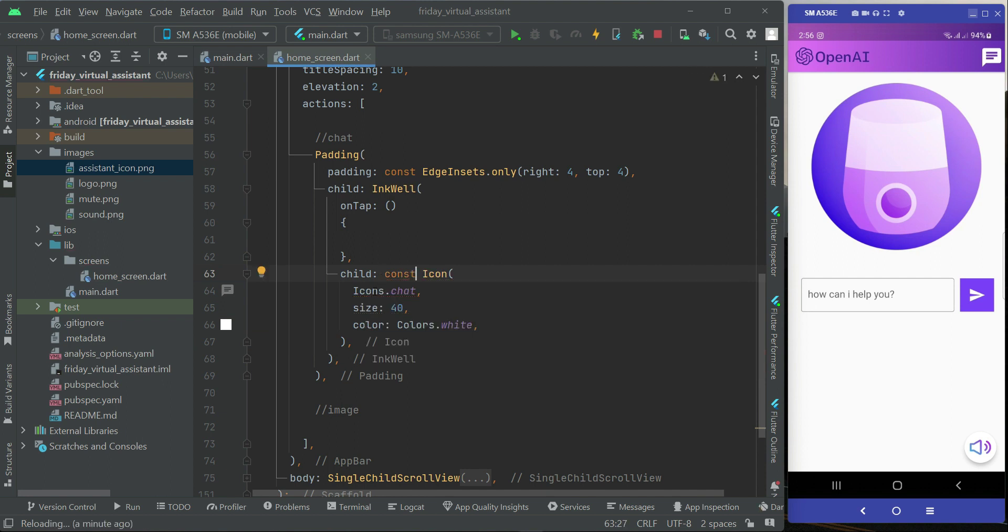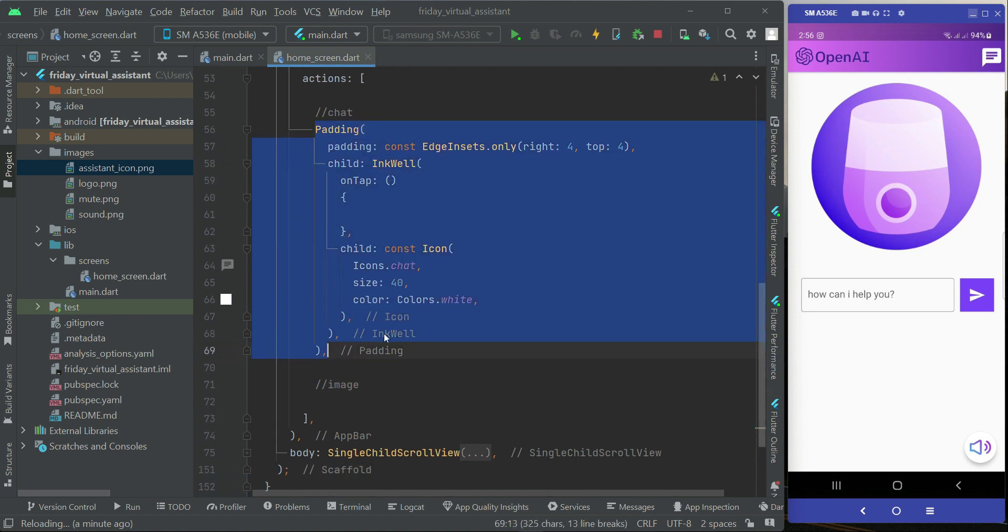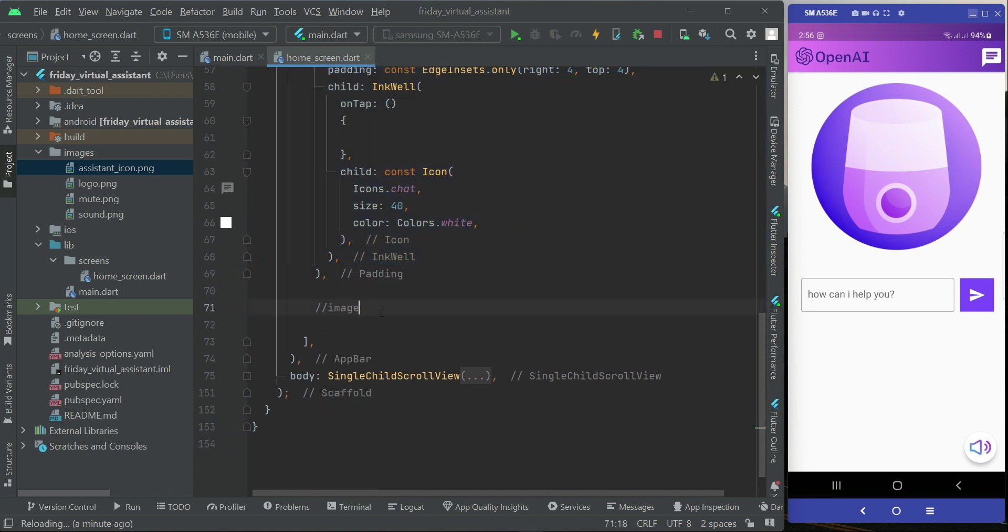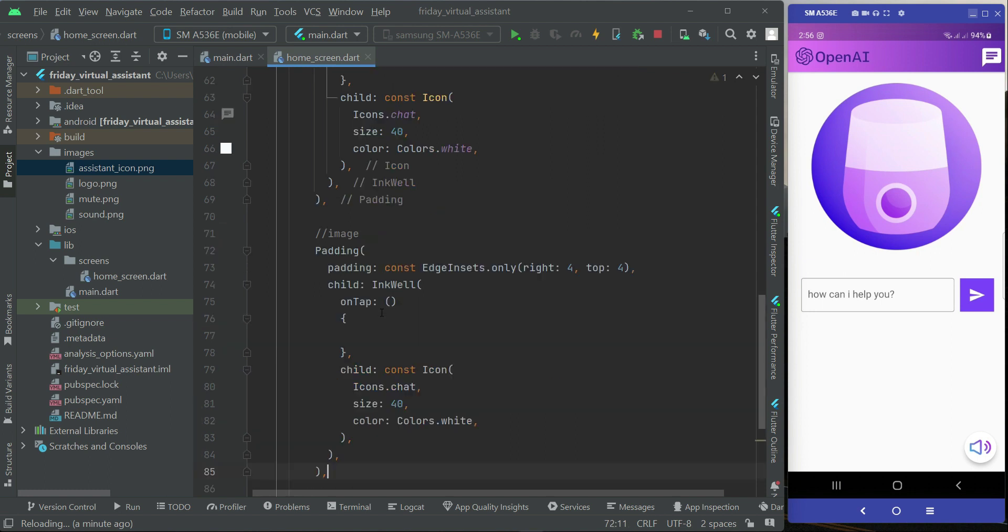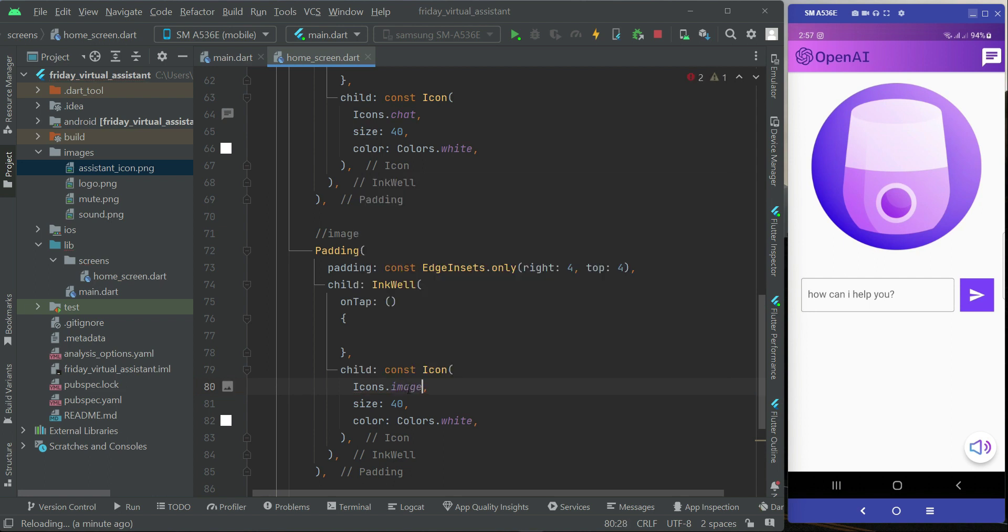After that let's add our image icon button. So we will just copy this whole padding, and then after this image comment we can say icon. It is by the name image as you can see.